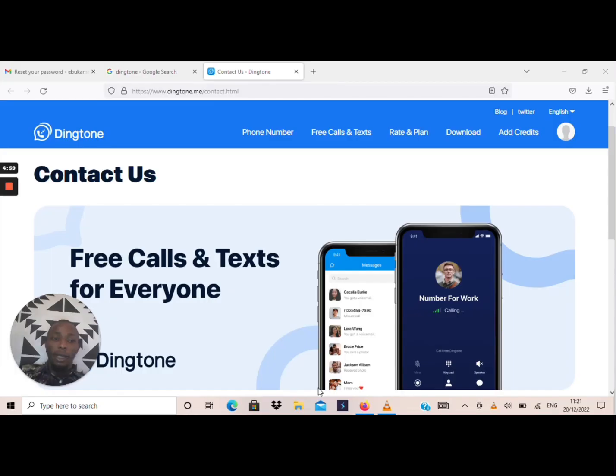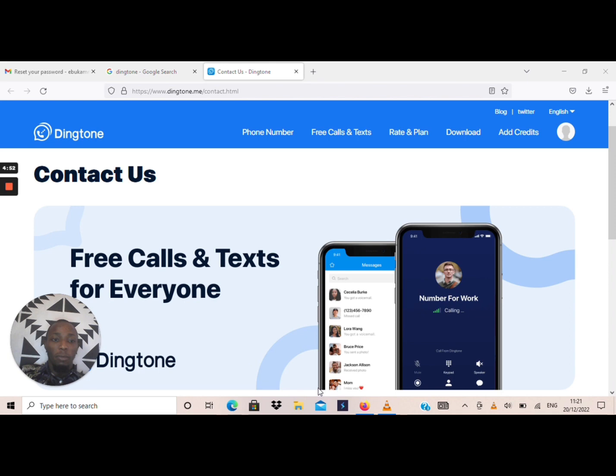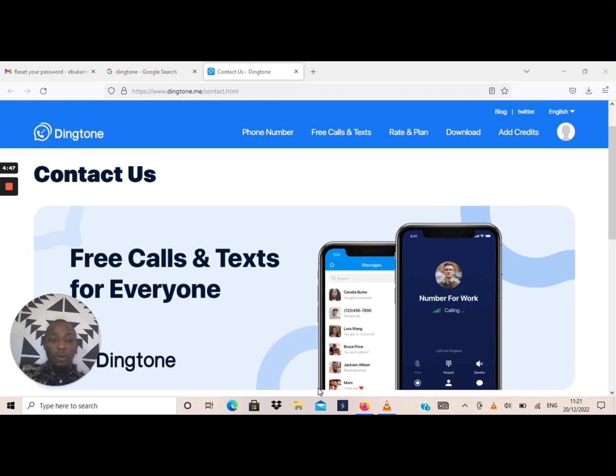Good day my people, I'm back again with another amazing update. Today I'm bringing to you how to buy a foreign U.S. or UK number using the Dingtone app. Many of you have been looking for a way to get a foreign number for your business or work, so today I will teach you how to do that.